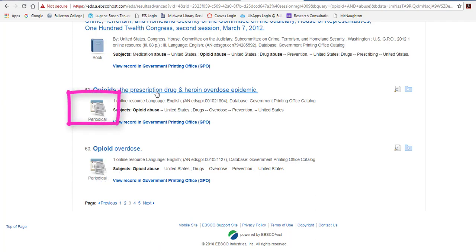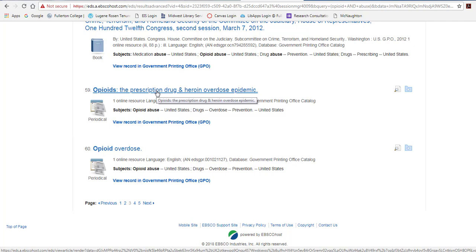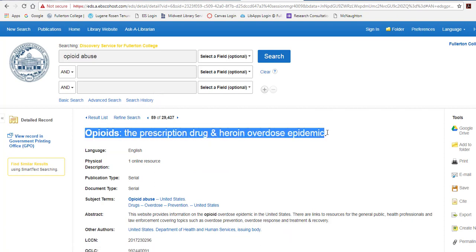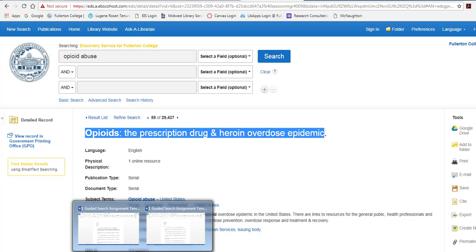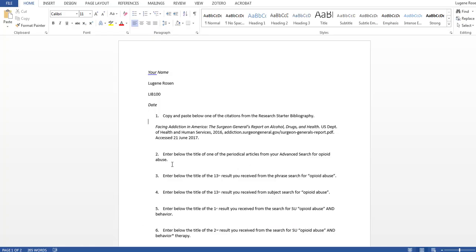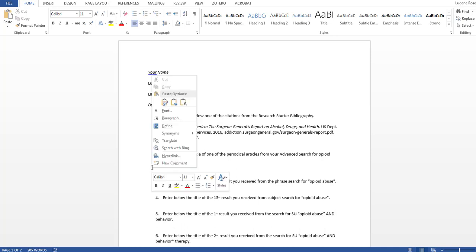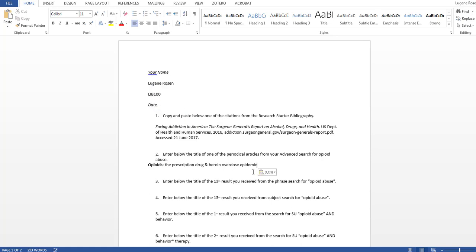I'm going to choose this first one. In order to copy and paste this, I'll click on the title because it's a lot easier to copy the title than a hyperlink. Right click, copy, bring up my document and enter it in for the second. And there we go — we've now completed two parts of our guided search.